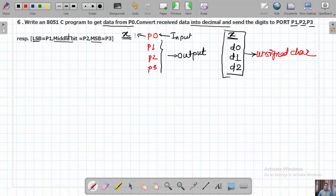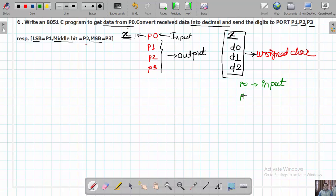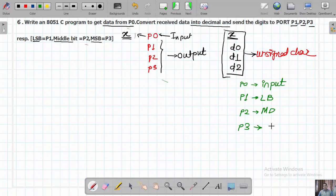We can assign labels to the ports for clarity. Port P0 is assigned the label INPUT. Port P1, which holds the LSB value, is assigned the label LB. For the middle digit, port P2 is assigned the label MD. And port P3, which holds the MSB value, is assigned the label MB.